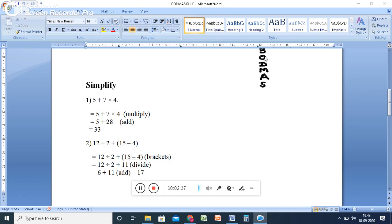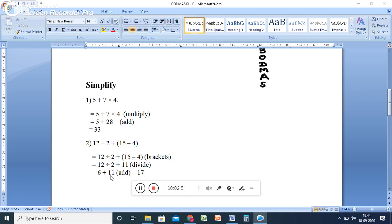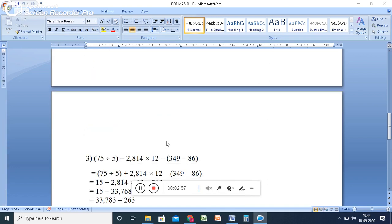So after the brackets, division. Division is there in the equation. So after you solve the brackets, then go for the division. So here 12 ÷ 2, you will get 6. At last 6 + 11 = 17. So this is the way you have to solve the equation.